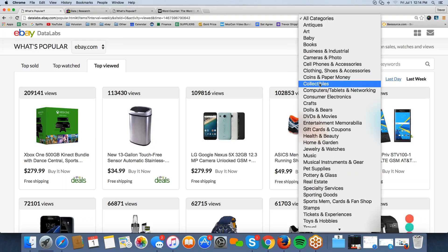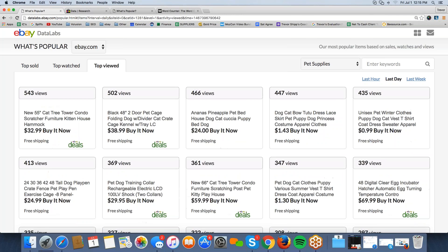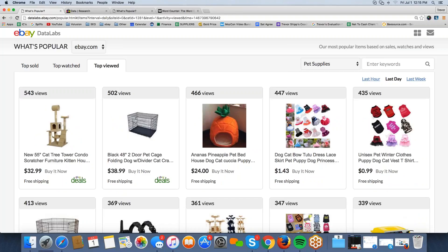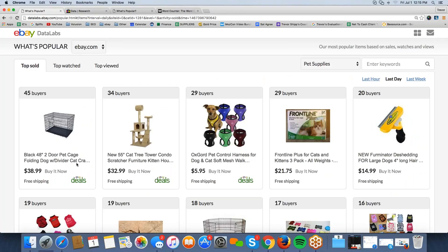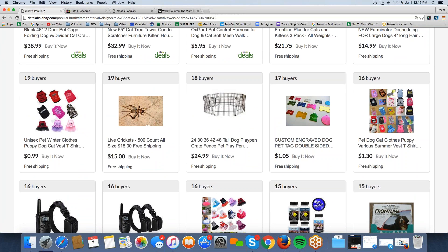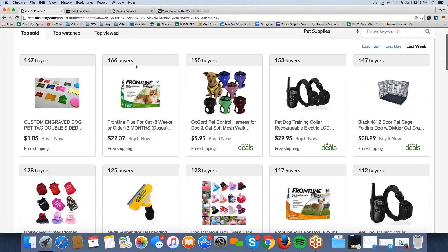You can also filter by category. If I'm in the pet supply industry, I can click 'Pet Supplies' and it only shows me relevant stuff in my niche. In the last day, a particular cat tree has gotten the most interest at $32.99 with free shipping. Switching to top sold in pet supplies, I can see a pet cage, the cat tree, a harness, and interestingly, a 500-count of live crickets for $15 has been bought 19 times in the last day.